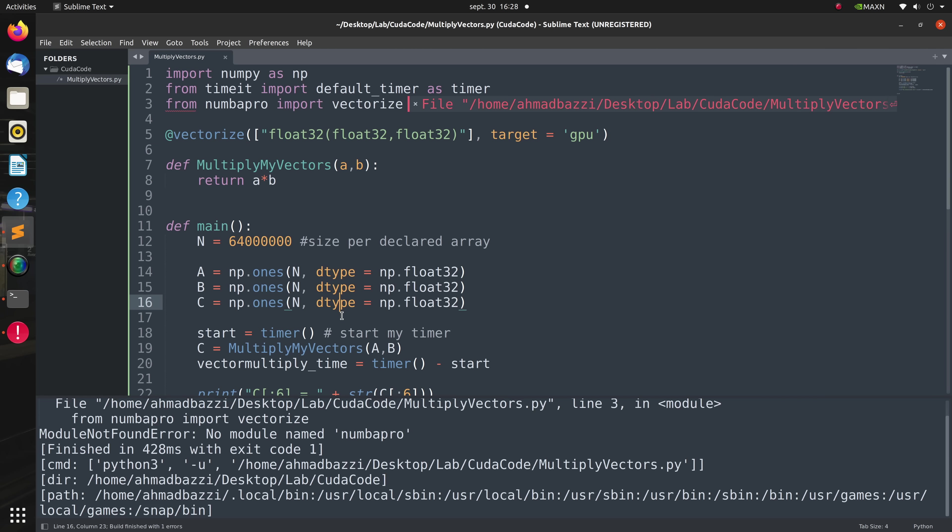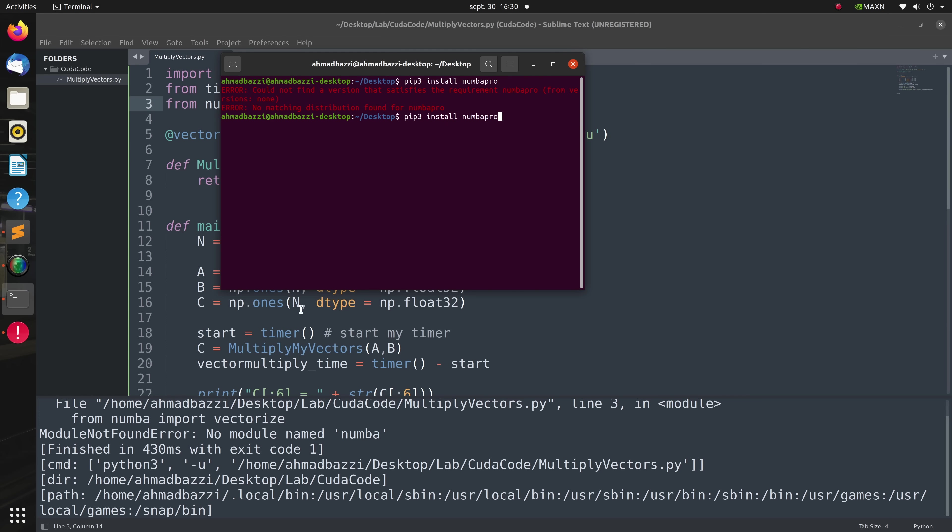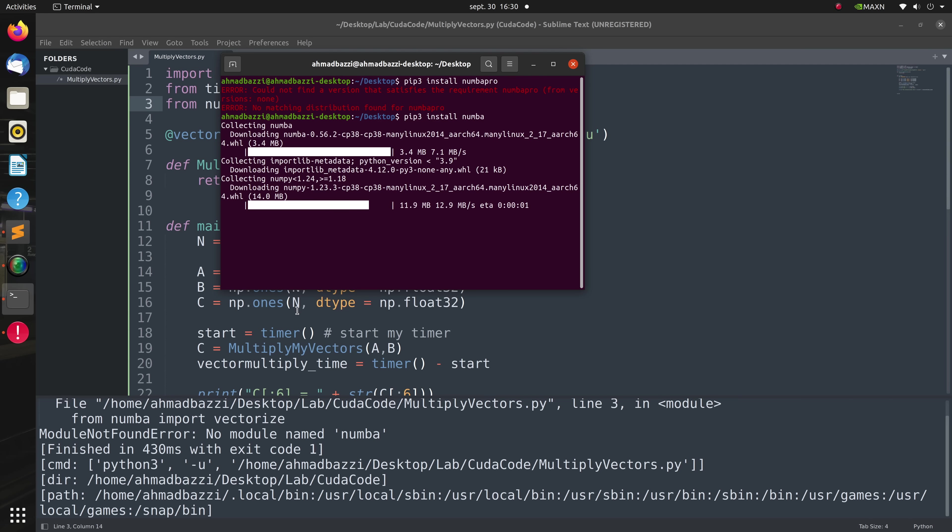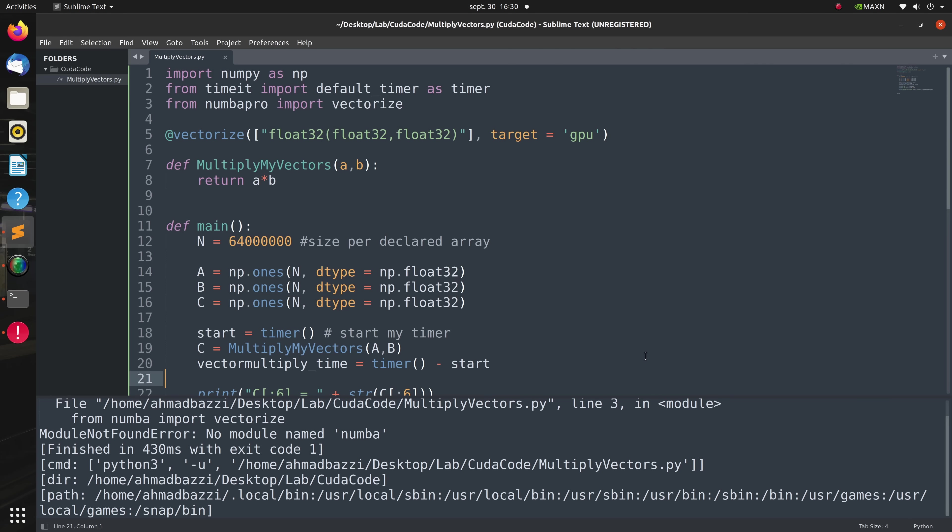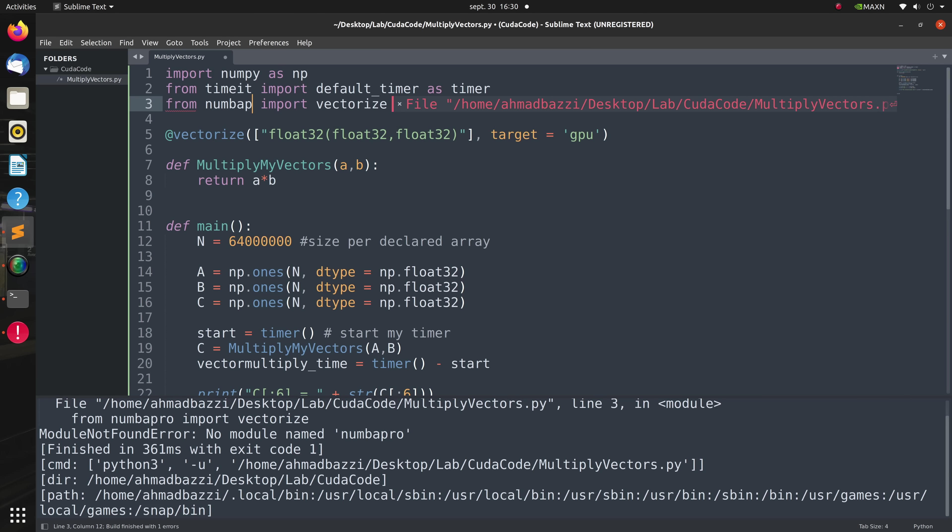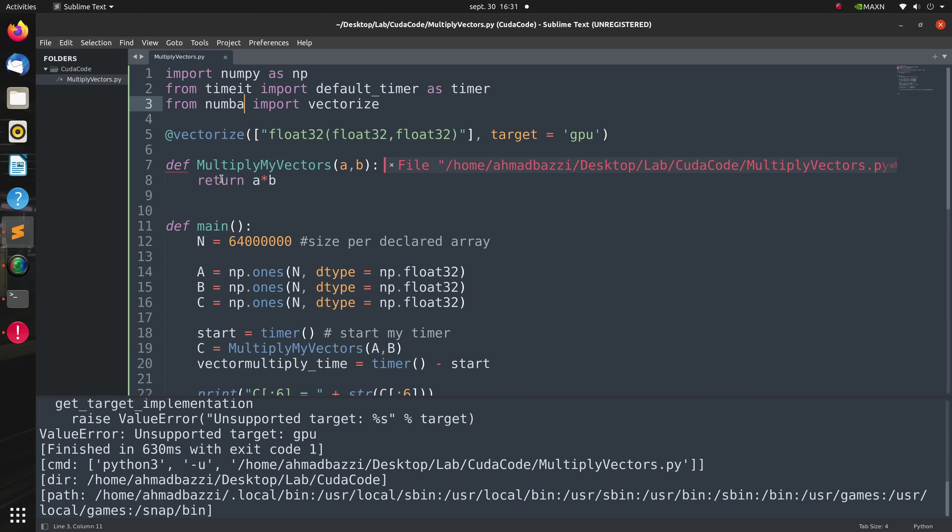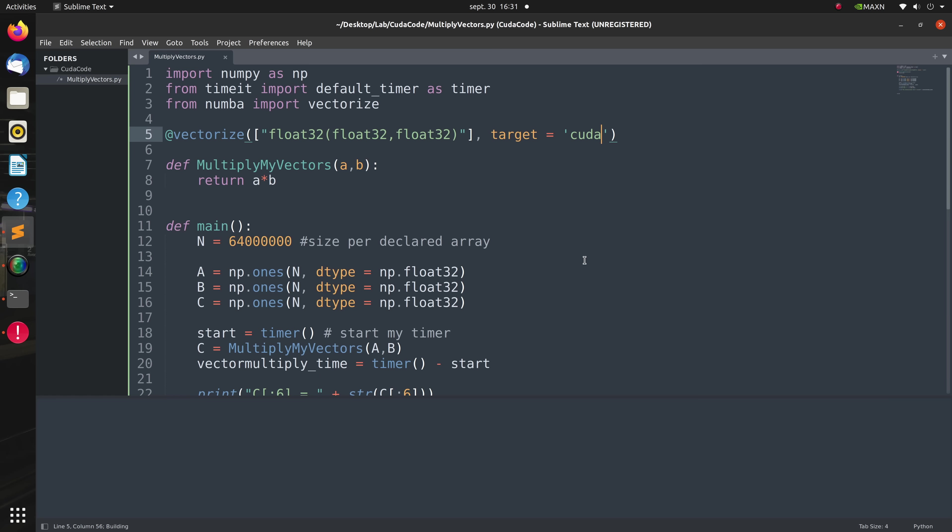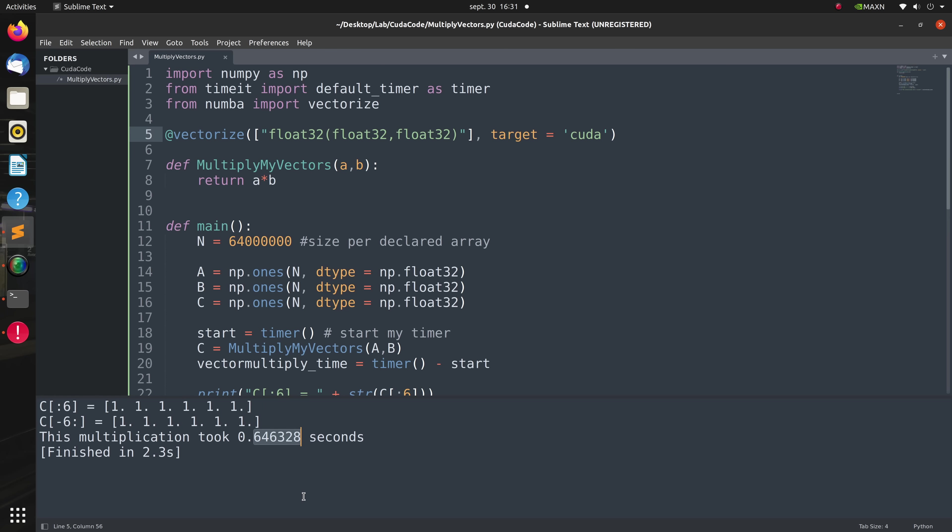Now running this we get this error because I have not installed the Numba package, so let's hop on over our terminal and run pip3 install numba. This might take some time depending on your internet speed. So now let's change Numba Pro to Numba and change the target to CUDA instead of GPU as I already mentioned. As expected, running this massive multiplication on a GPU takes about 0.64 seconds.